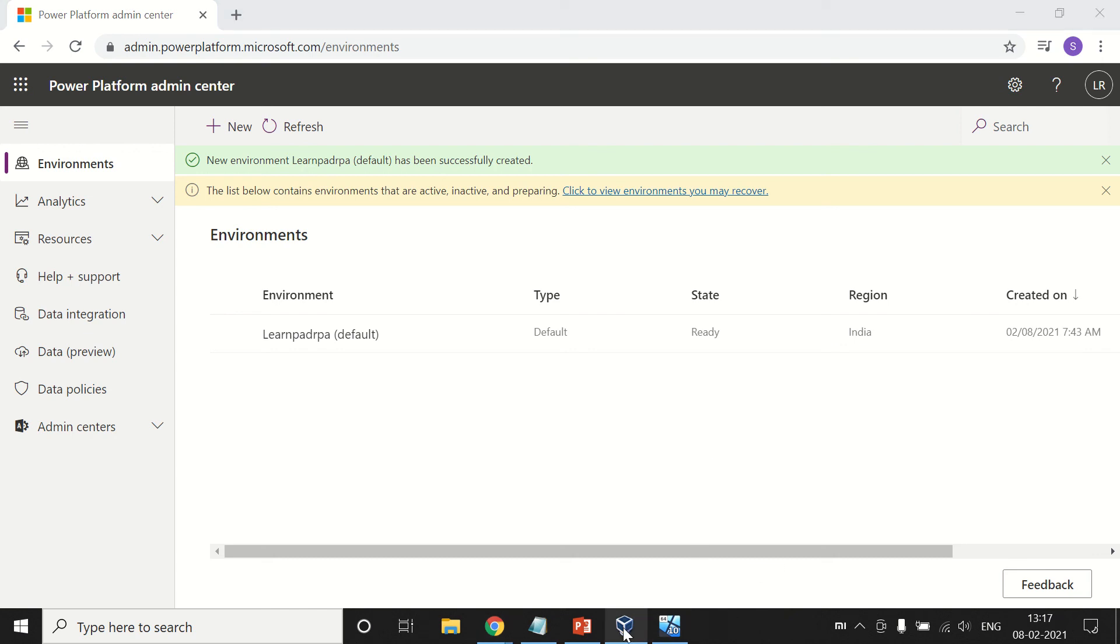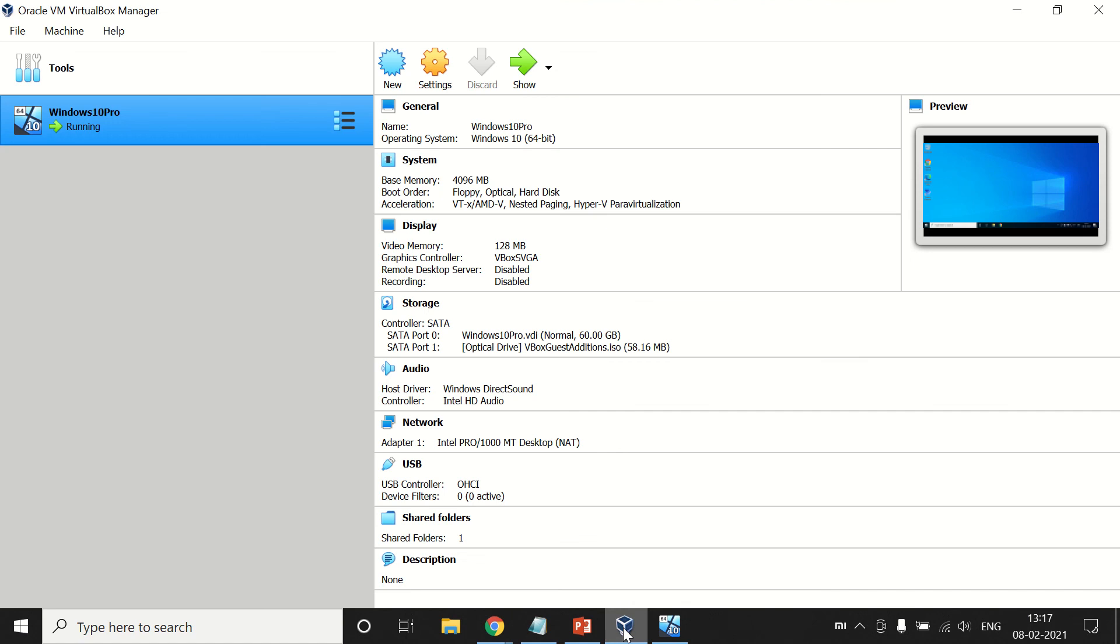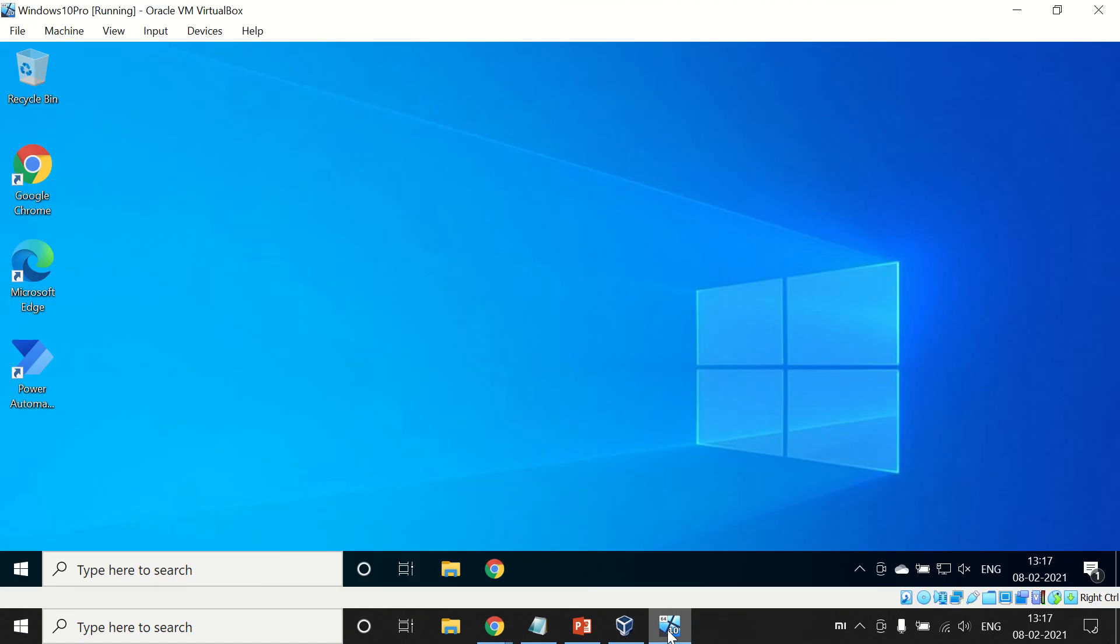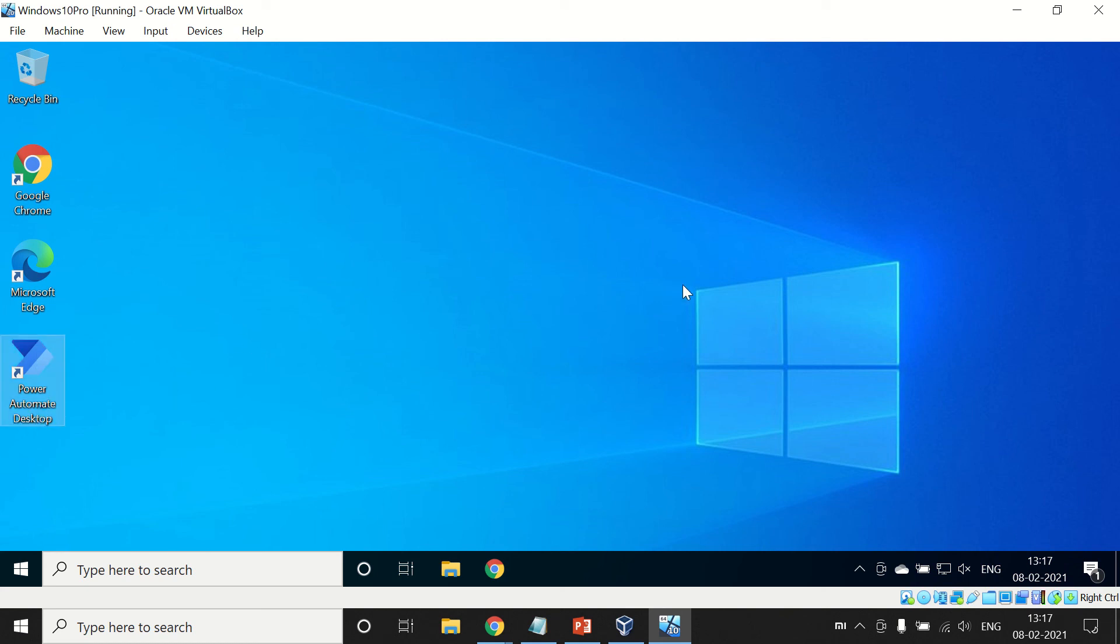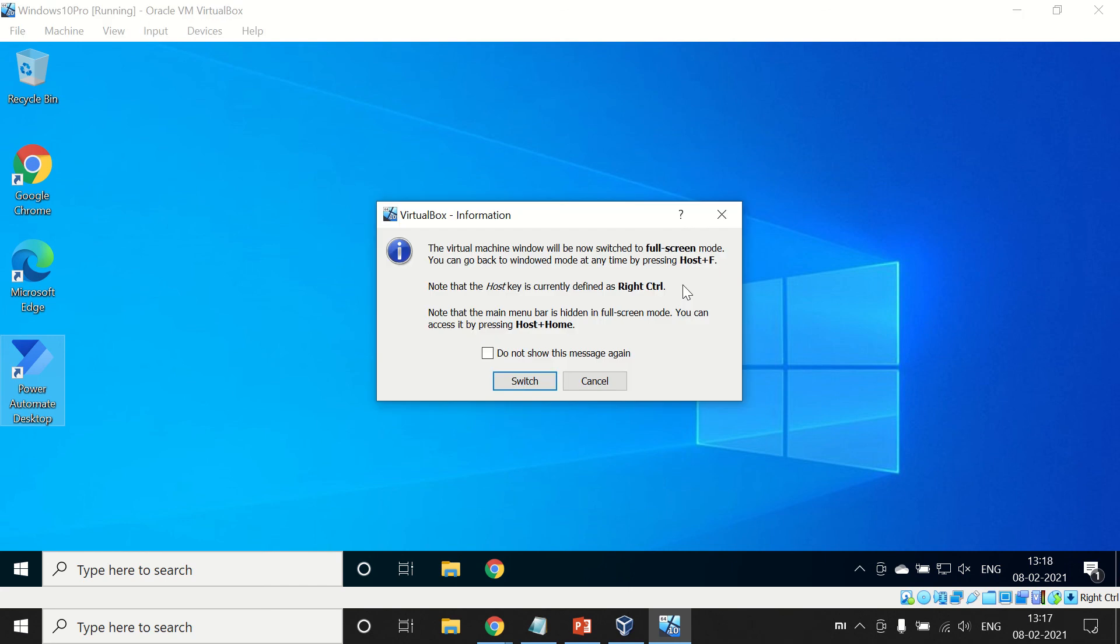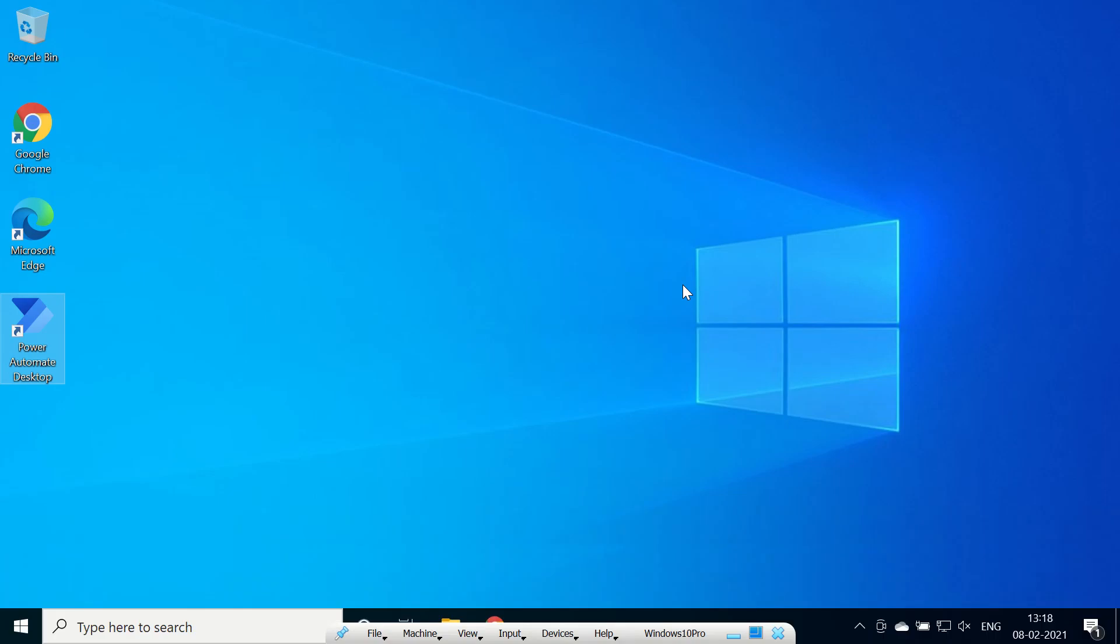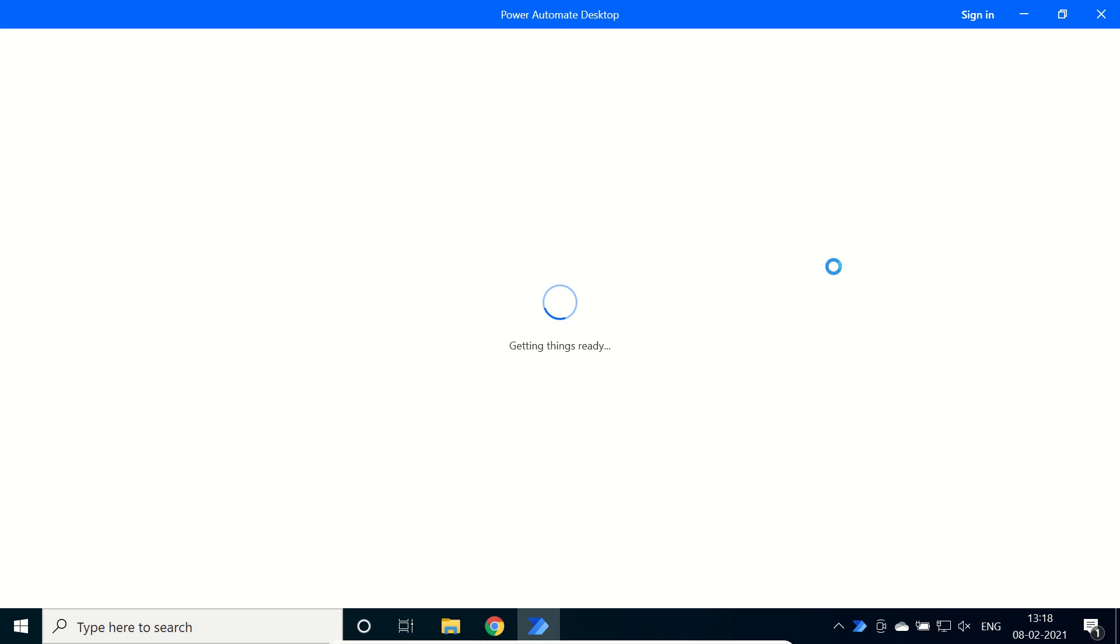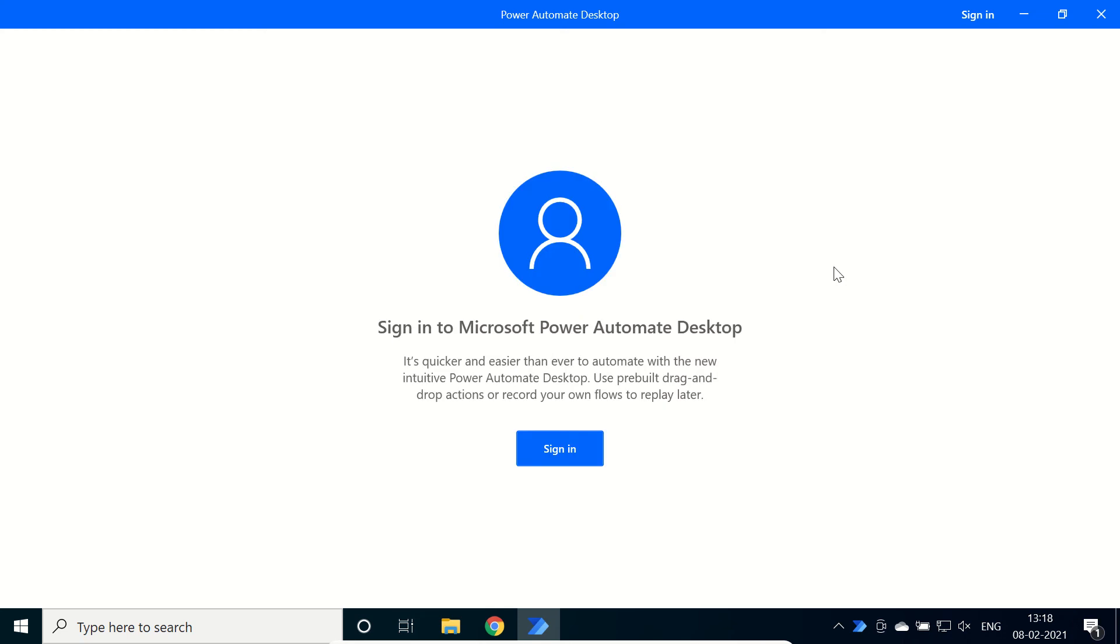I have Oracle Virtual Box. Inside this, I have a Professional version of Windows 10. In our own laptop, I don't have the professional version, so I installed the Oracle one. You can see Power Automate Desktop. I am going to open it. Let me take full screen. This is my VM, our Oracle Virtual Box.